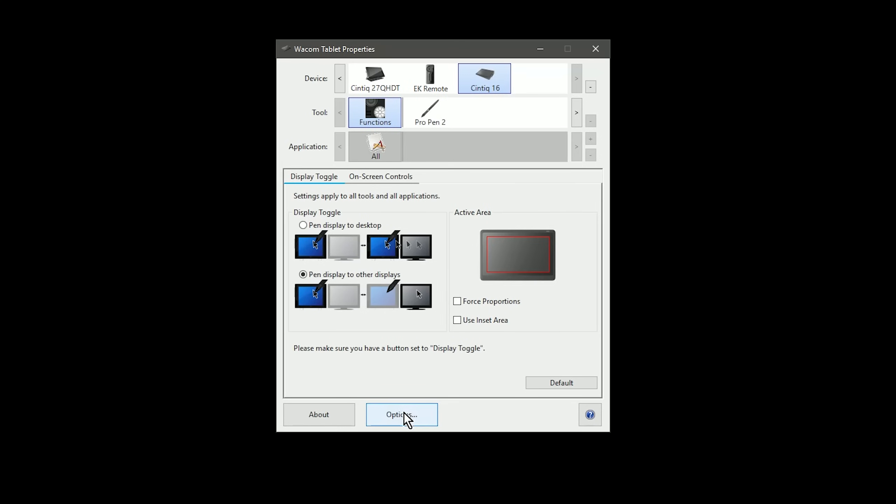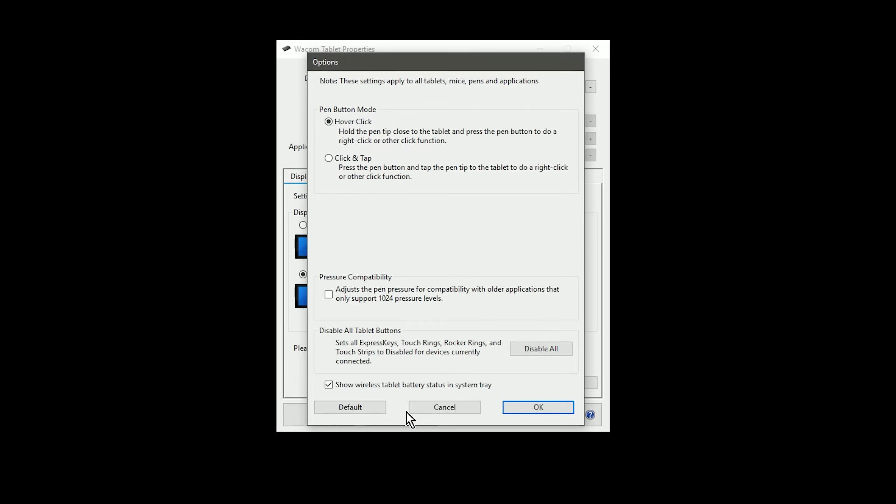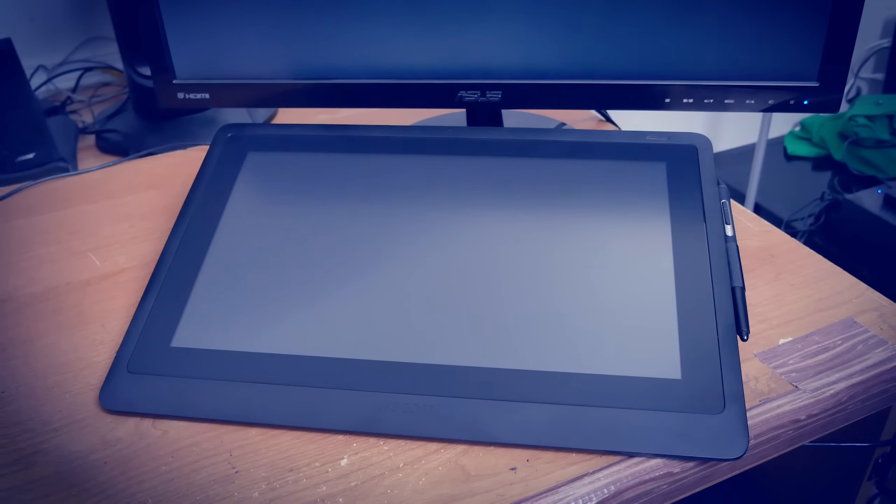Down at the bottom of the Wacom tablet properties is an options button, which has a few other options that you may want to take a look at as well.